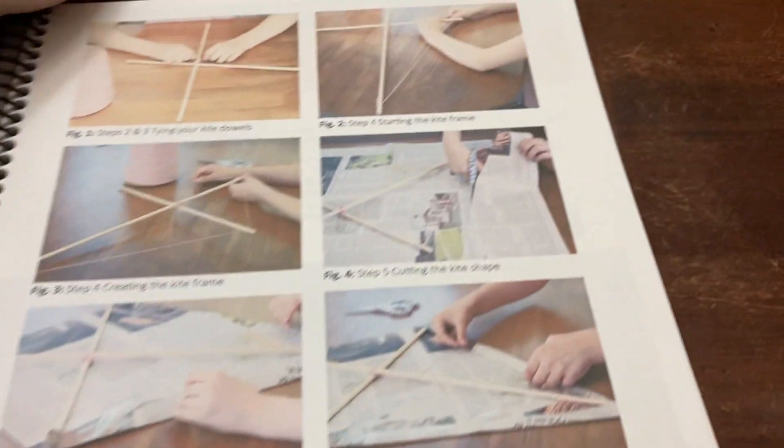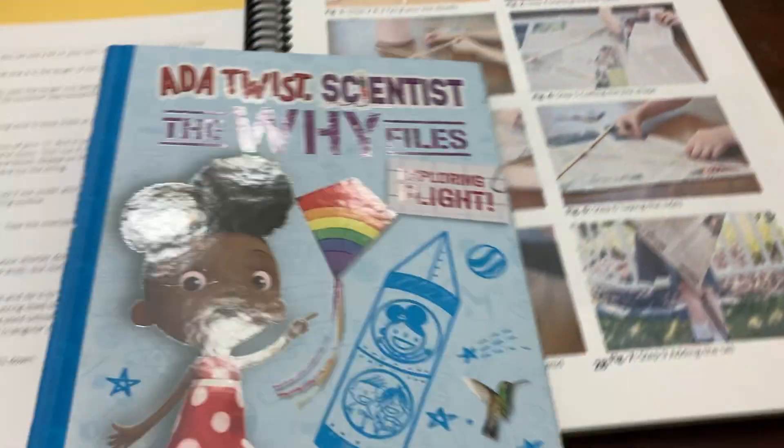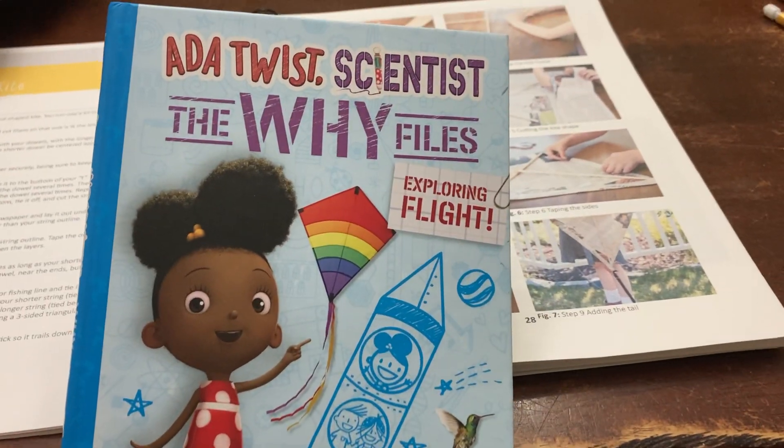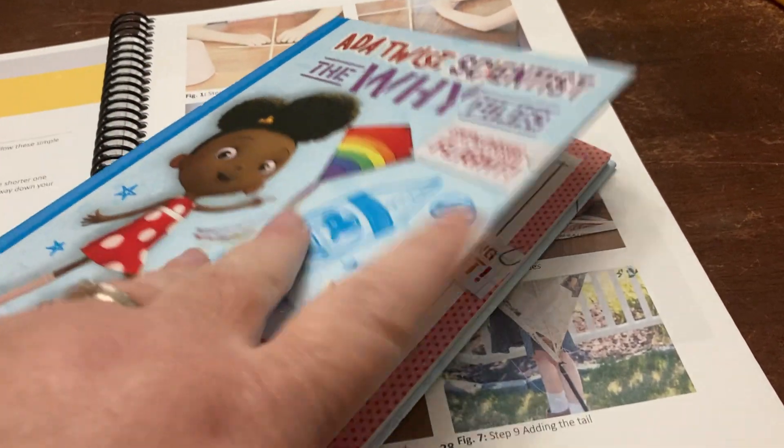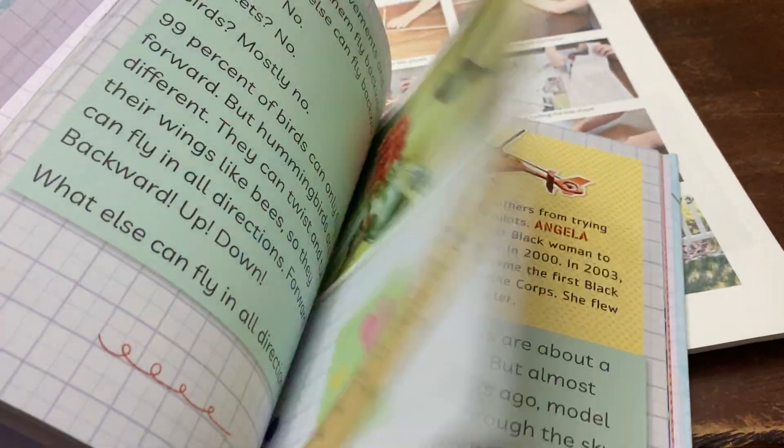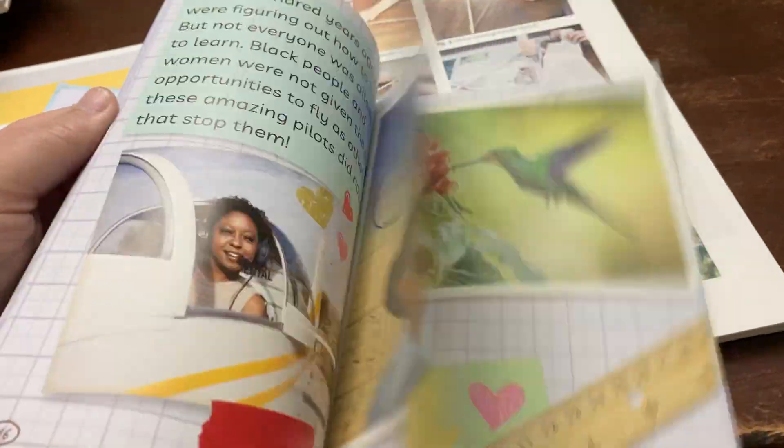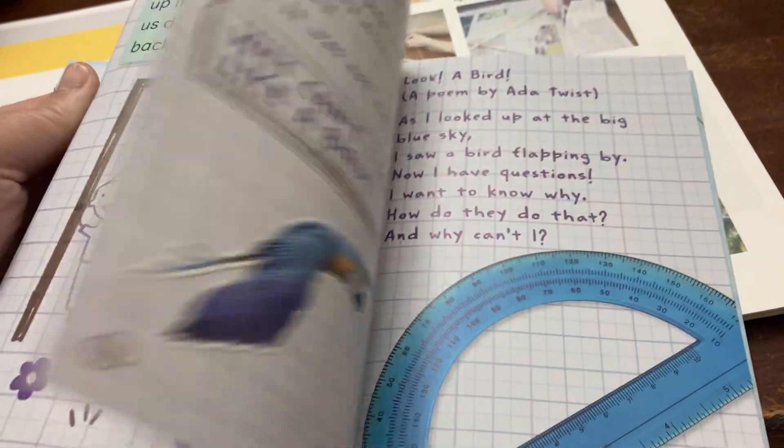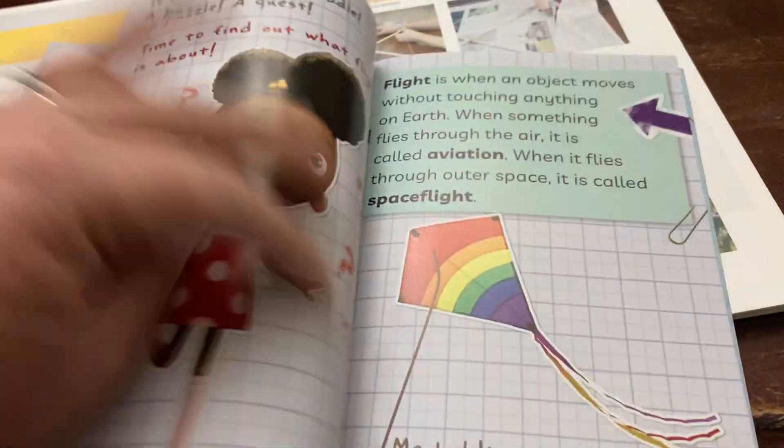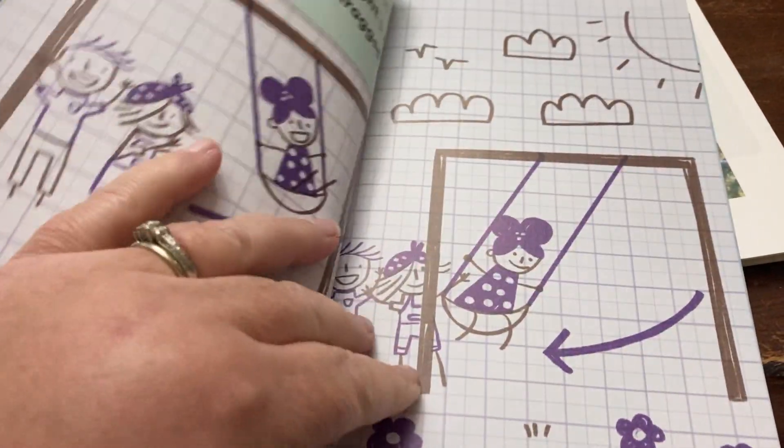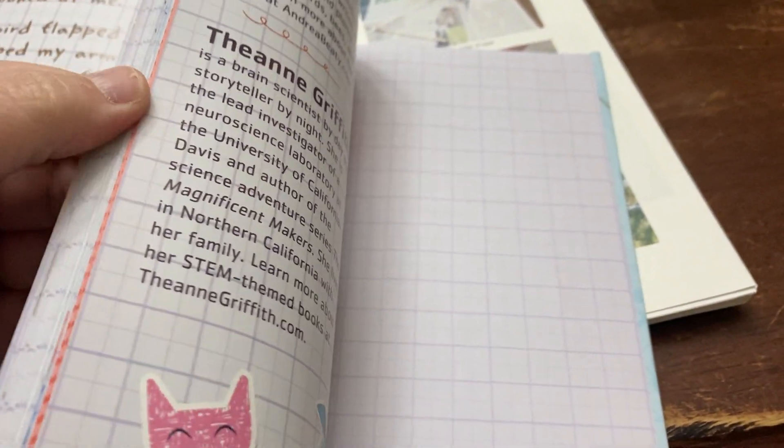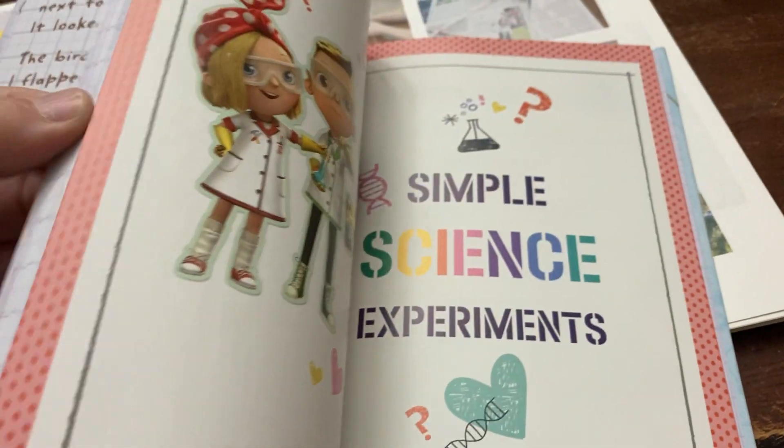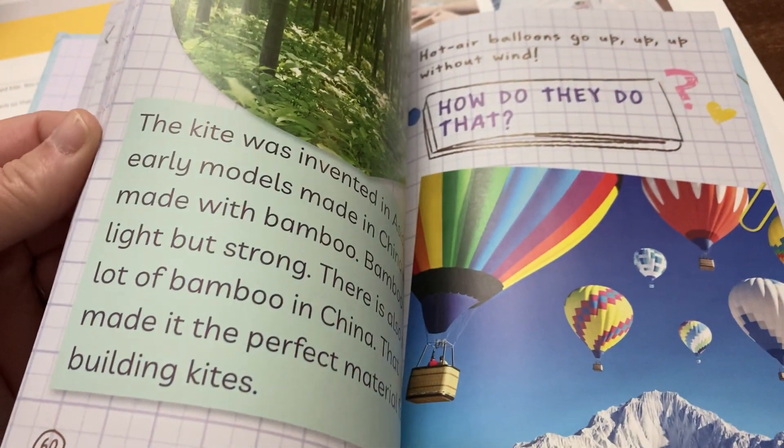One book I added in, I added in several books to this unit. One book I read to them was Ada Twist Scientist, The Why Files: Exploring Flight. This is young, especially for my sixth grader, but it still has a lot of really good information in it. My son actually read this last year, but he didn't remember all of it. So we did reread this. It does have some really good information about the forces of flight. It has helicopters, planes, birds, kites, hot air balloons. It has a little section on all of those. That was perfect.